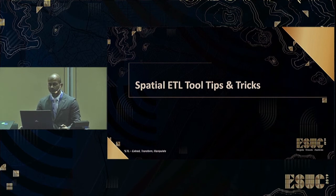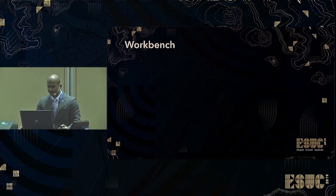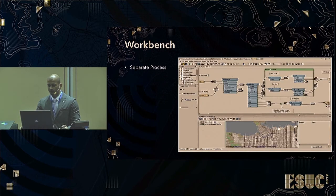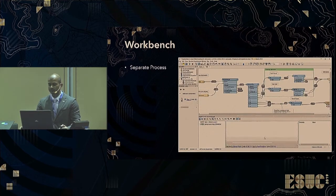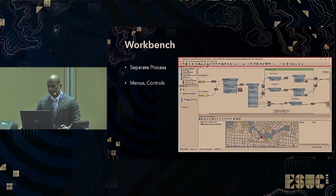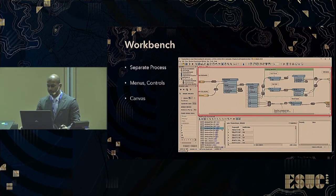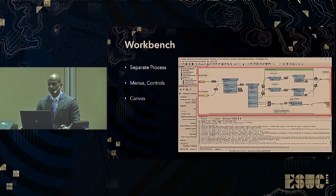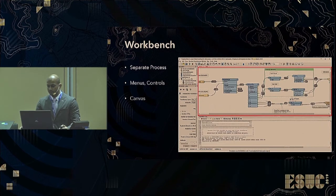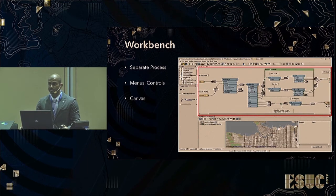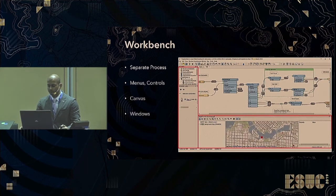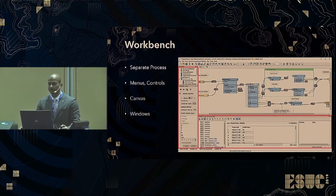Now let's have a look at the workbench for DIE. First, we have the menus and controls, where you can find most of the command buttons. Followed by the canvas, which consists of the readers, transformers, and writers you'll be using to construct your workspace. You can additionally add comments and bookmarks to certain sections of the canvas. Finally, we have the windows, which consist of the navigator, transformer gallery, logs, and connections.